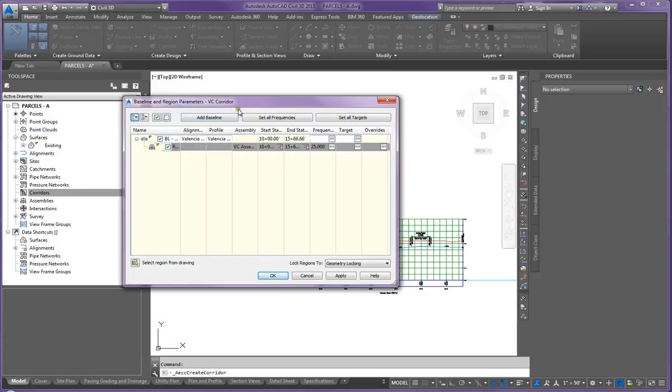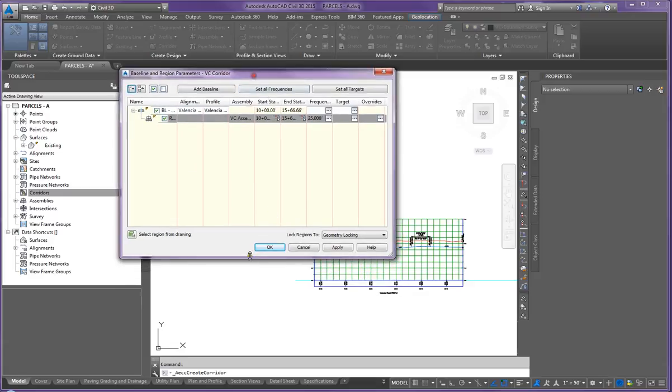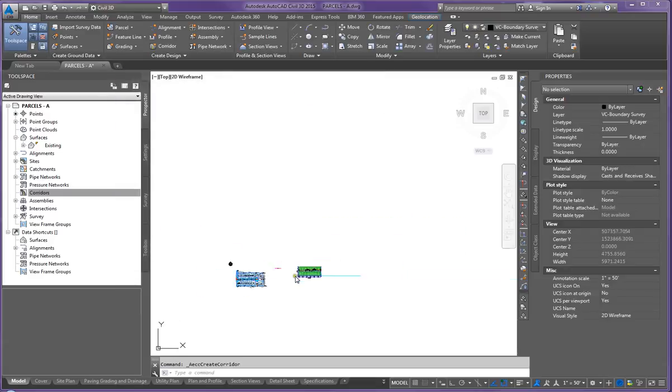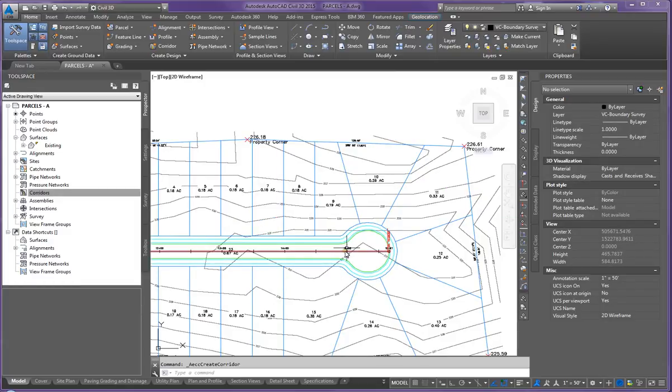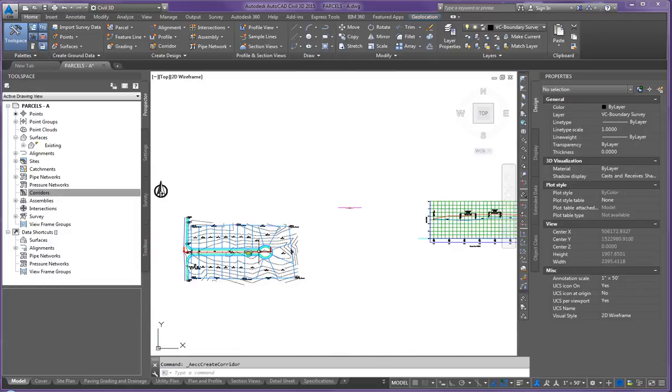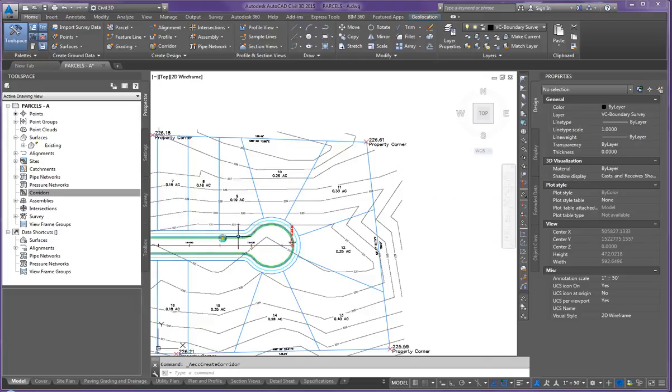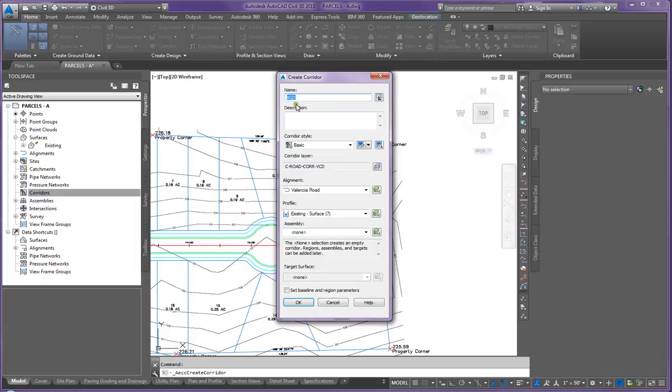Now here's what it means is for our assembly, notice that, let me get out of here, notice that the roadway stops here. Our assembly does not cover an extension. It doesn't cover the cul-de-sac. So I'm going to have to step through that one more time.